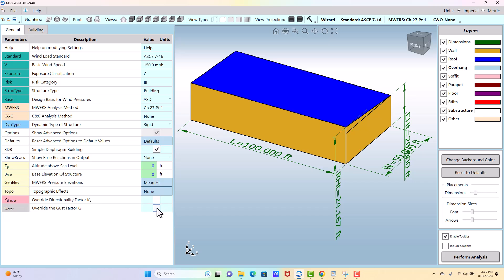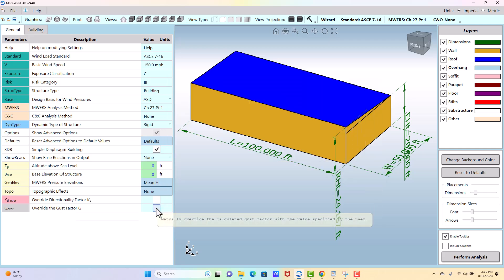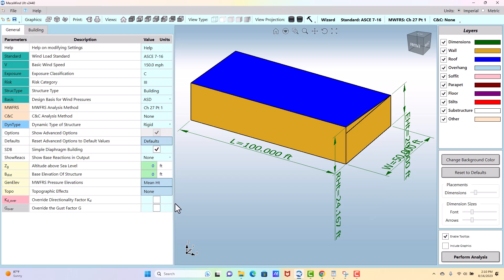The GUS factor is similar. If you had a special method you were following to calculate the GUS and you weren't going to follow ASC7, then you would check this and enter the GUS factor manually.